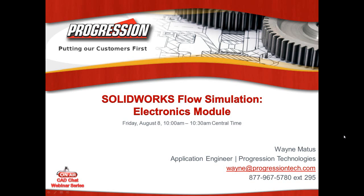Good morning everyone and welcome to this morning's webinar on the electronics module of SolidWorks Flow Simulation. I'm Wayne Matus, application engineer with Progression. You can reach me at Wayne at ProgressionTech.com or at extension 295.